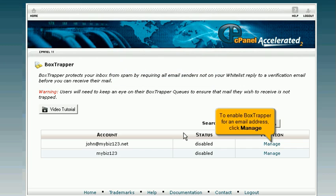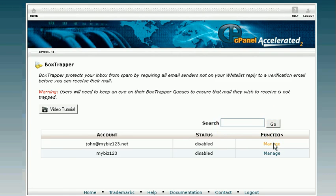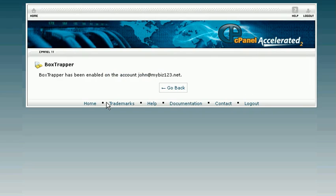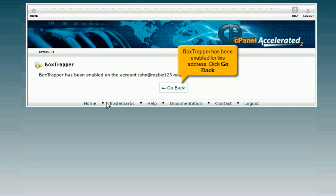To enable Box Trapper for an email address, click Manage. Then click Enable. Box Trapper has been enabled for this address. Click Go Back.